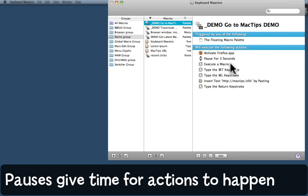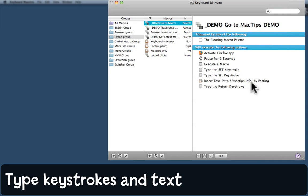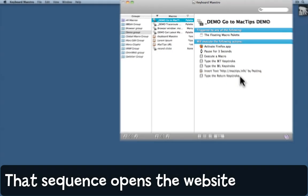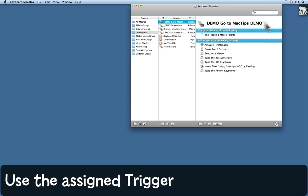Then it'll type Command-T to create a new tab, Command-L to put the cursor in the location bar, then it's going to put the URL for MacTips.info into the location bar and finally press Return. So all of this should take us to MacTips.info with the browser comfortably tucked up against the top left-hand corner, 800 pixels wide by 600 pixels tall. Let's see what happens.